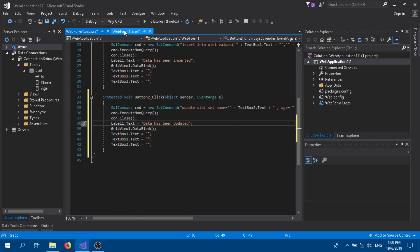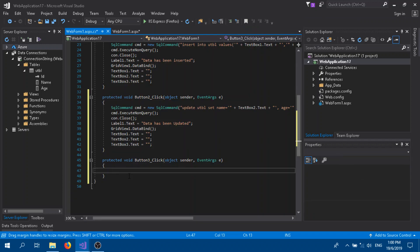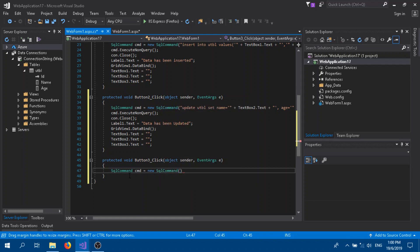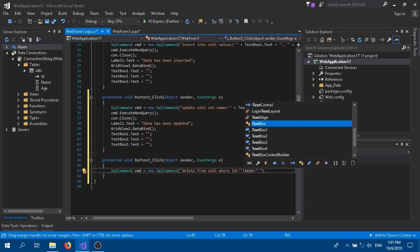Let's go to the delete button, which is going to be almost similar. SqlCommand, give it the same name. The query is: DELETE FROM the table which is UTBL, WHERE id — because we are selecting only by ID, it will delete all the rows matching that ID. So: id equals single quote double quotes plus plus.